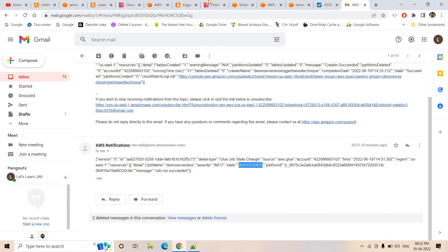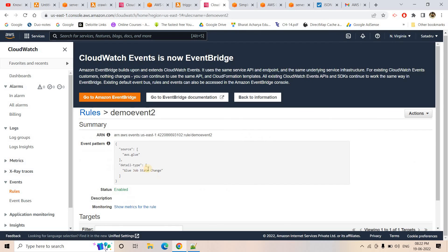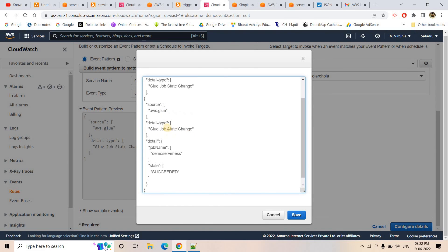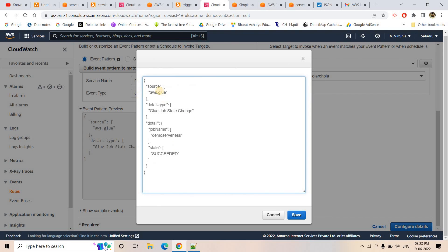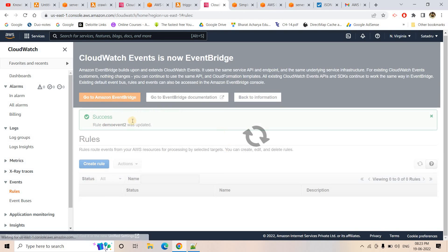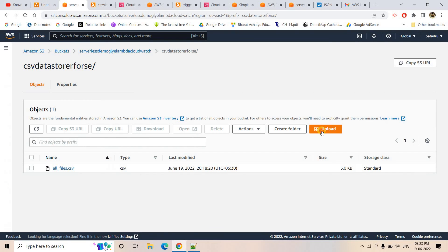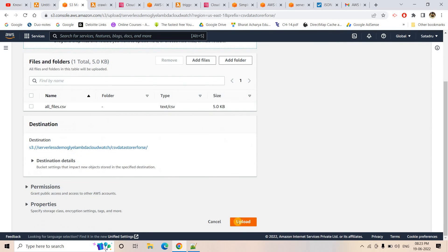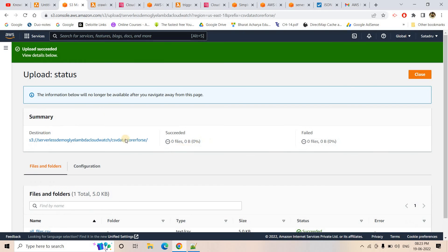The job run succeeded. Looking at the email, it arrived just now saying 'job run succeeded' for our specific Glue job 'demo-serverless'. This CloudWatch rule will not send notifications for other Glue job successes because of our filtering criteria on the job name — that's exactly how we've configured it.